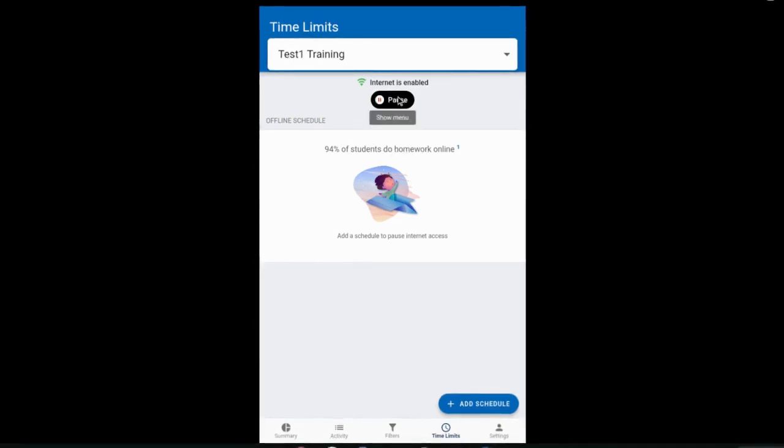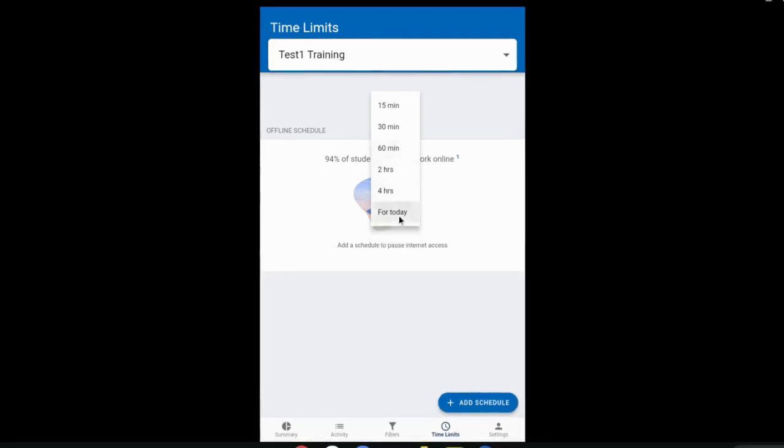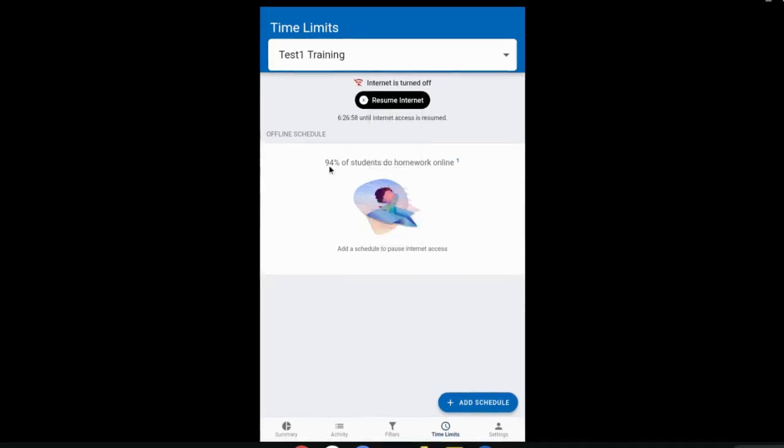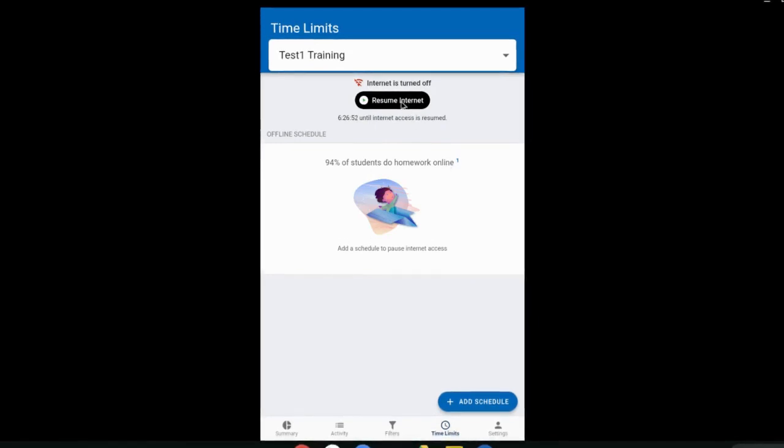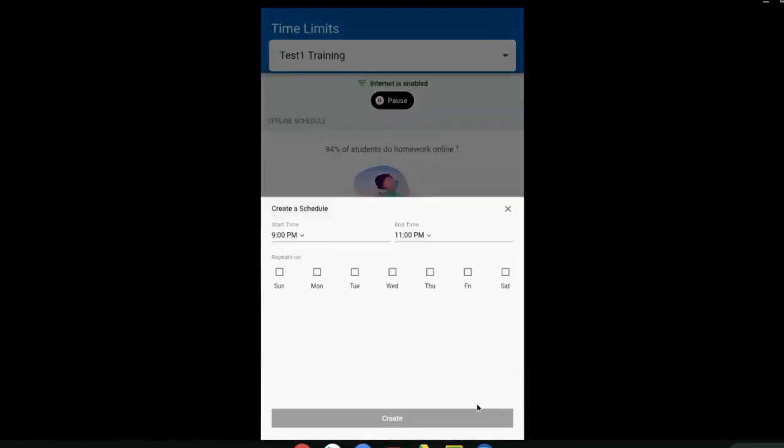The other option for limiting internet access is under time limits. You can pause internet access on the district device manually by clicking the pause button right there. You can pause it for the rest of the day or for short amounts of time, and you can click on the resume button to bring back internet access. This is a very nice feature.